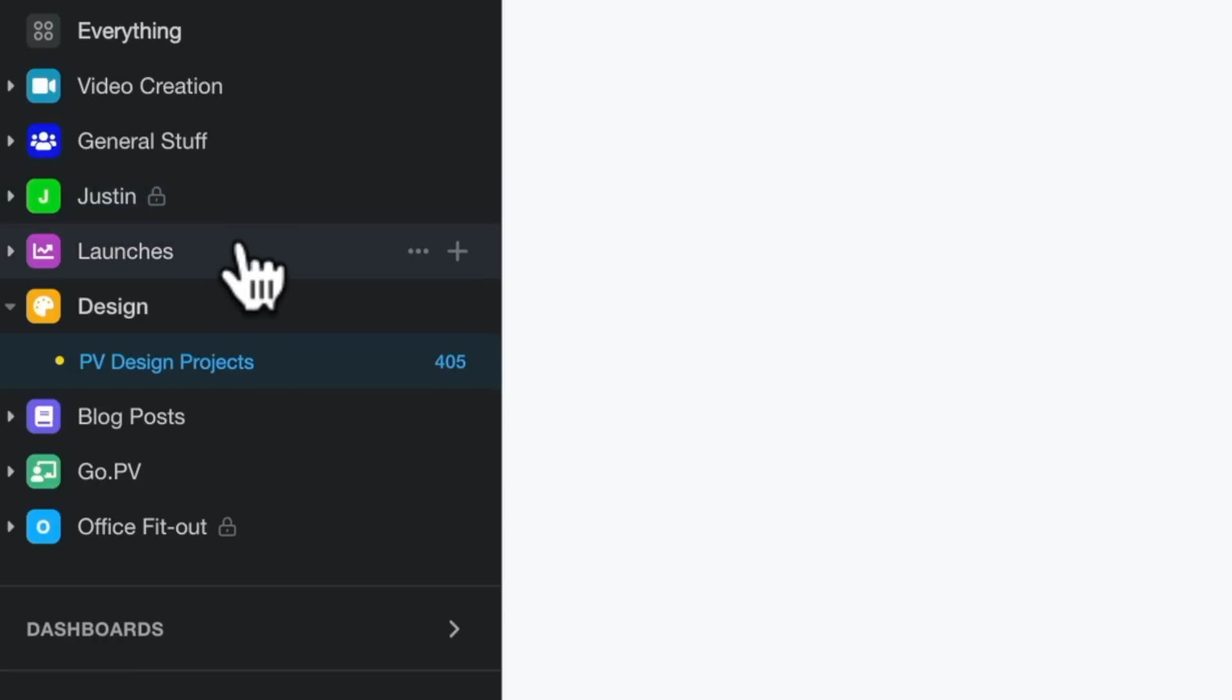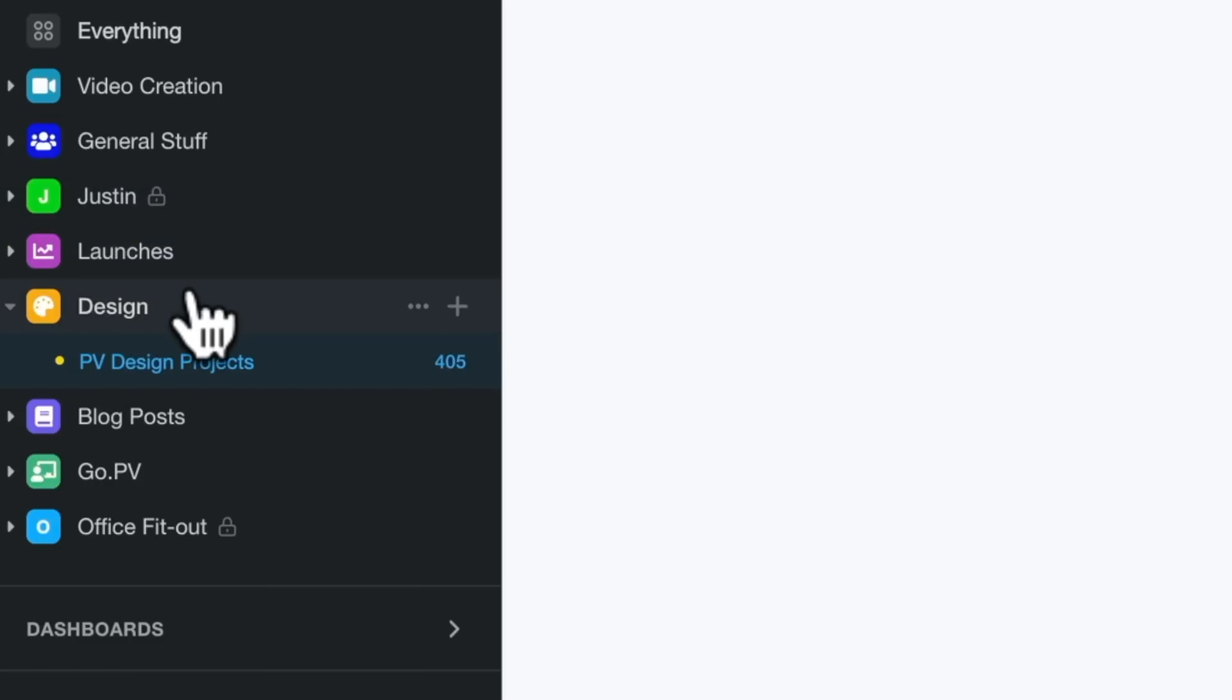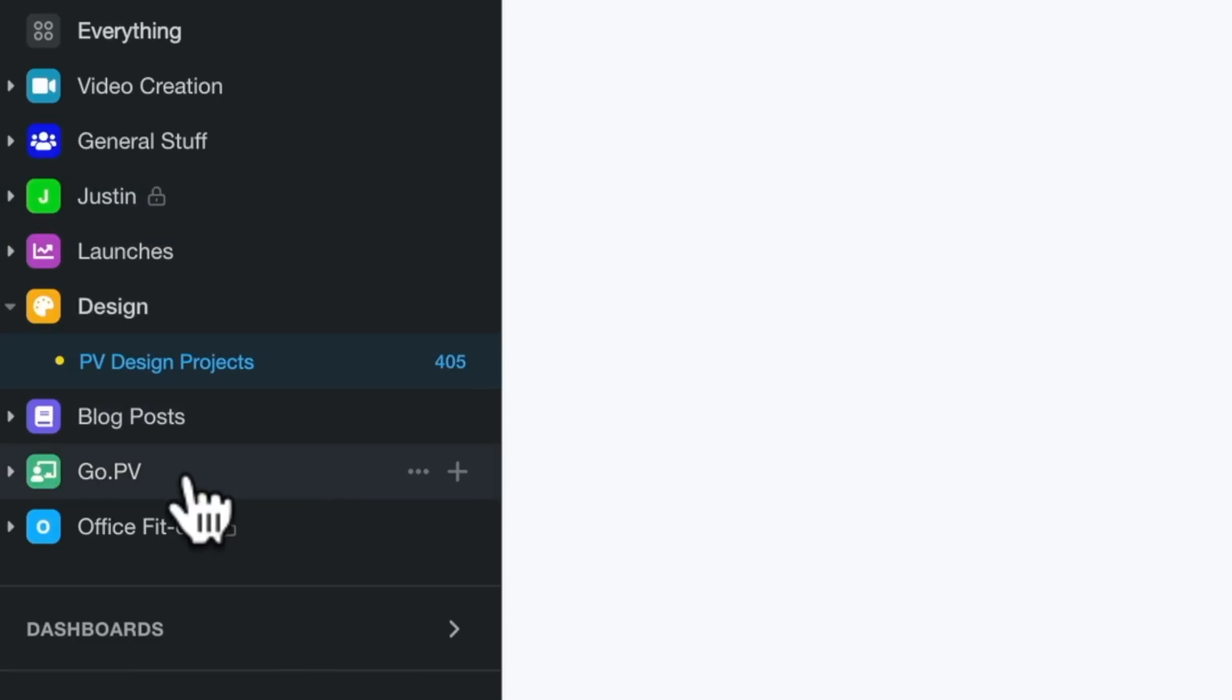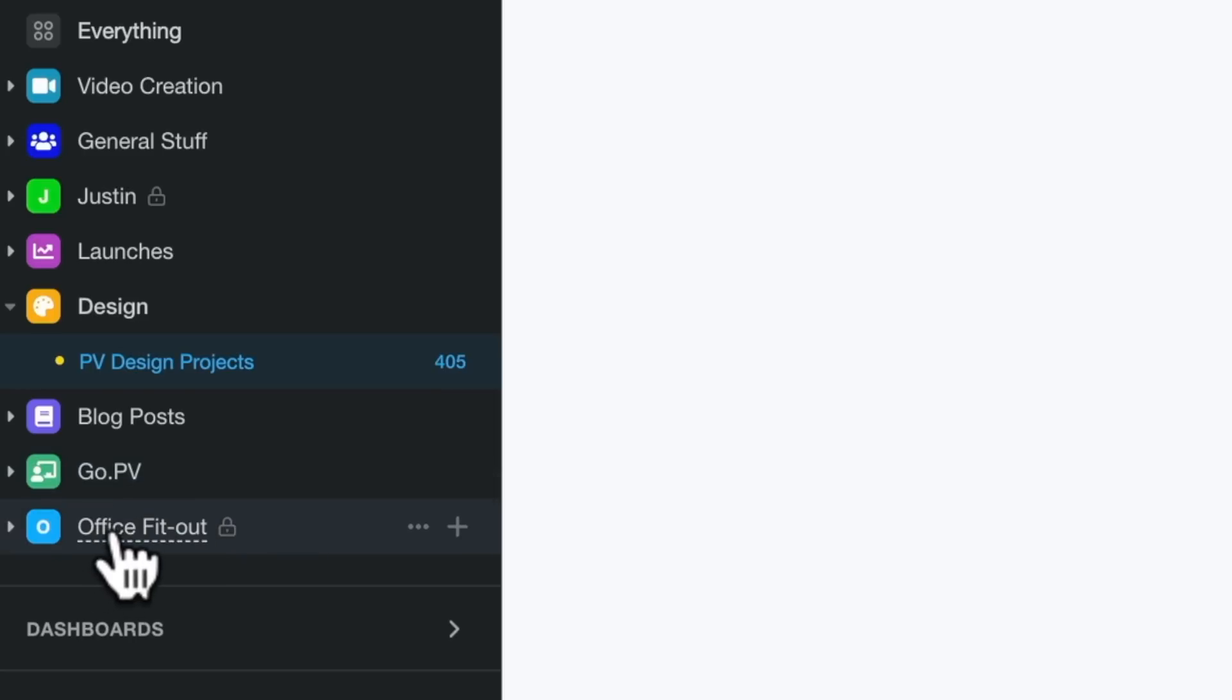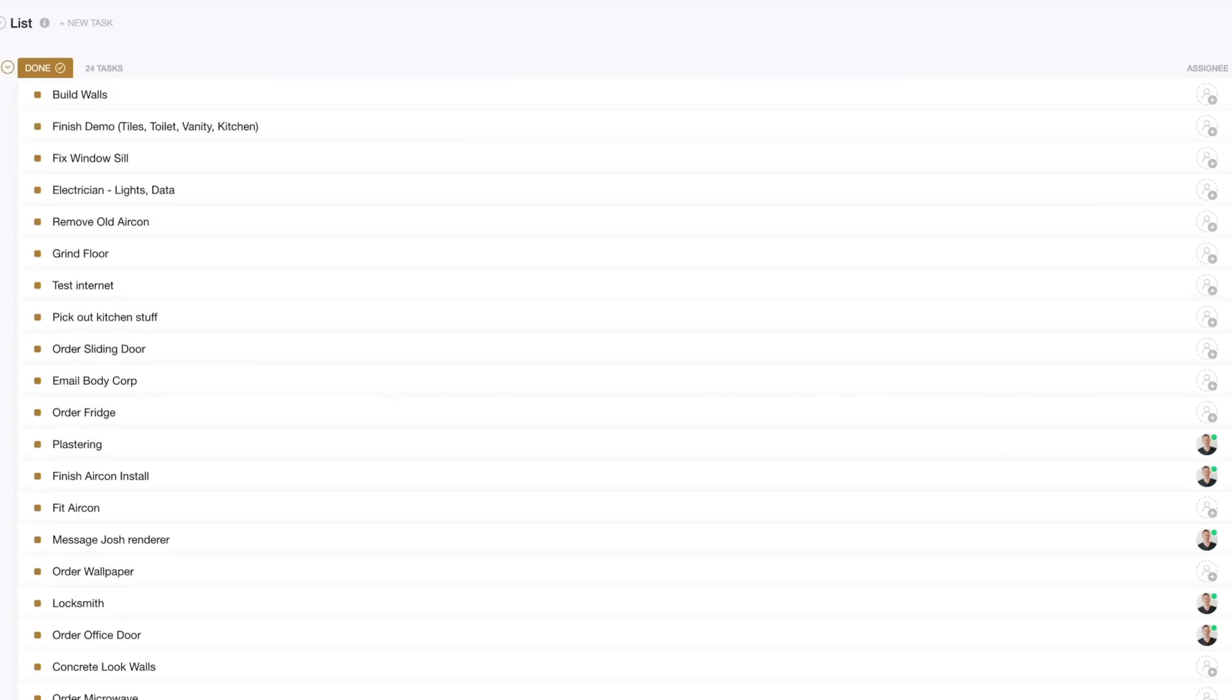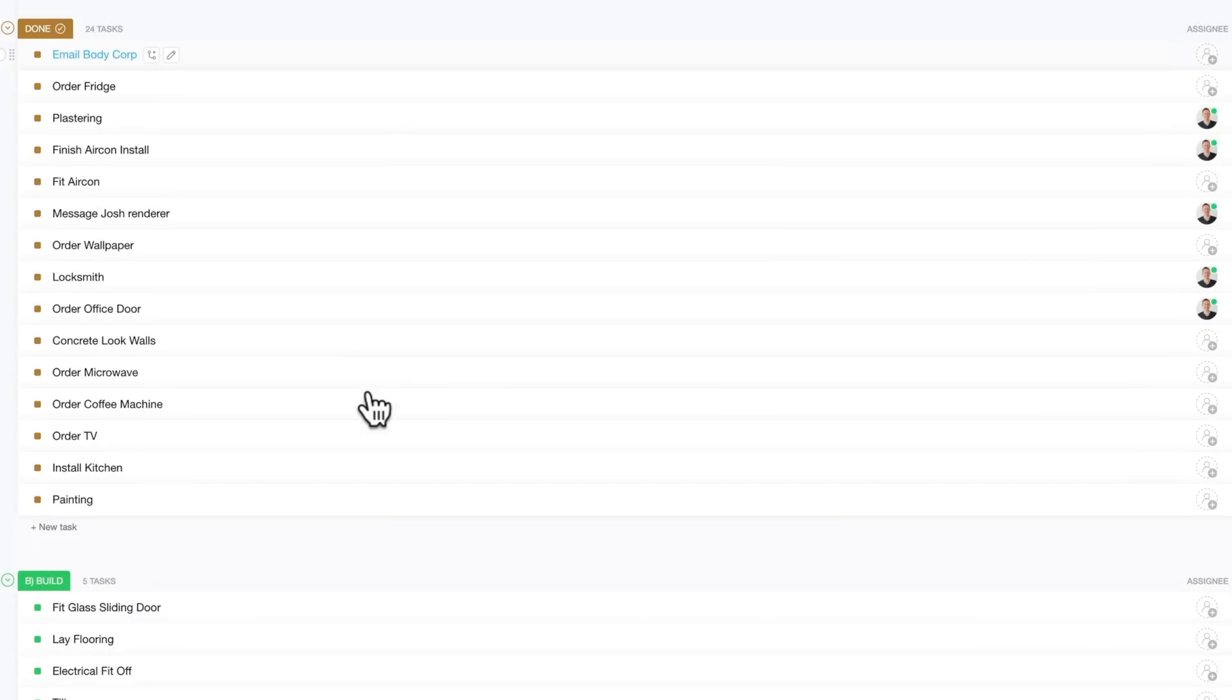So you can see we've got different spaces set up for marketing and launches, for our design stuff that I've just shown you, for blog posts, for a new website project we're working on, even for our office fit-out, the new office space that we purchased. This is our to-do list or task list of all the things that need to happen.